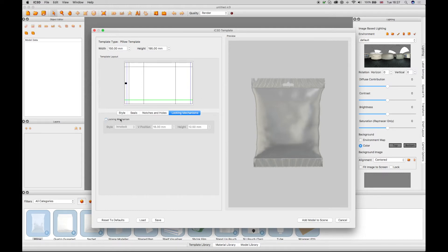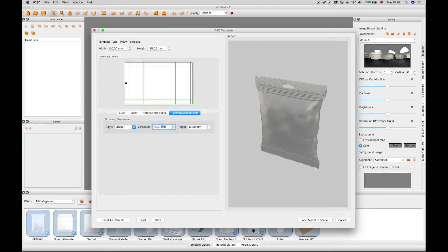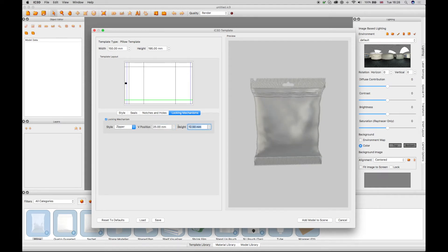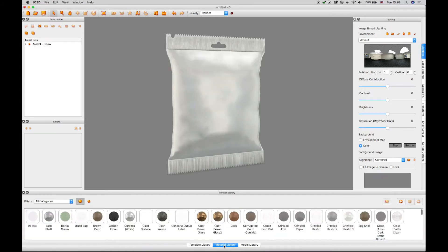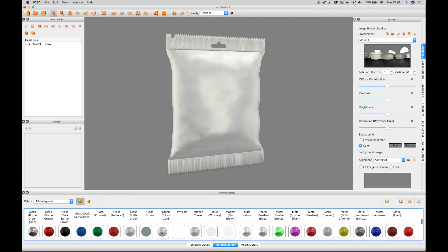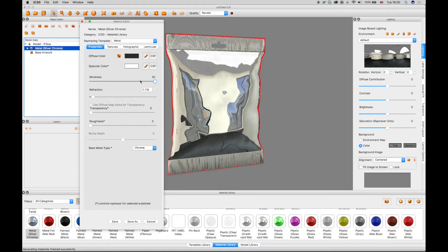The Locking Mechanism tab adds two different styles of locking to the flexible model when the check box is enabled. Once configured, the model can then be added to the scene. The material in Object Editor can be changed using the material library and edited in the material editor window.